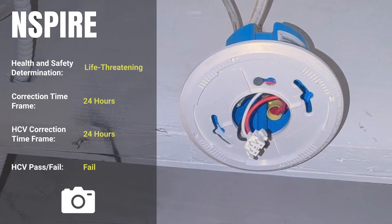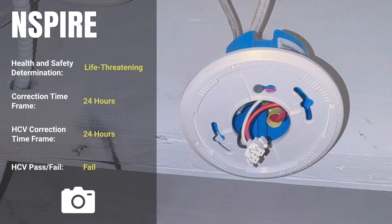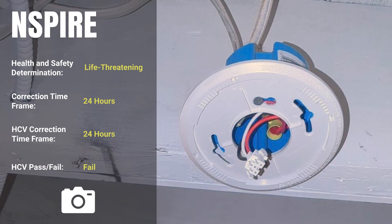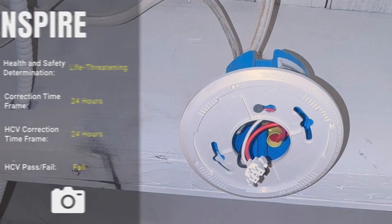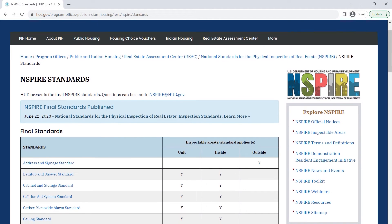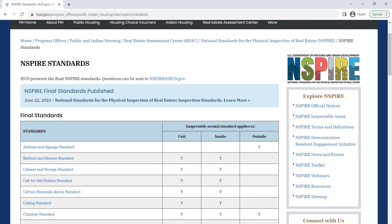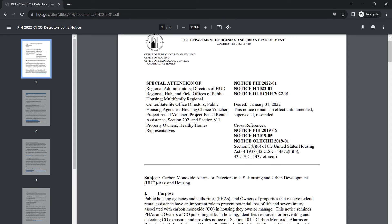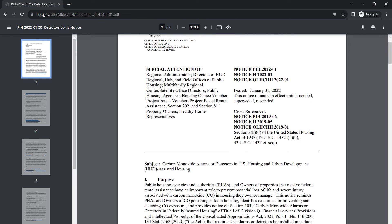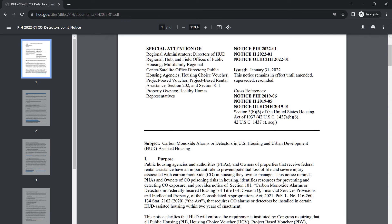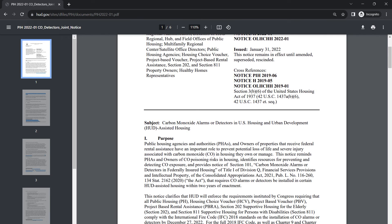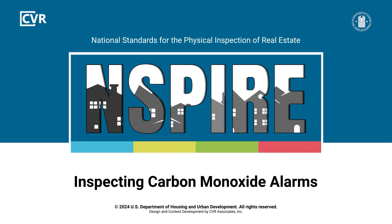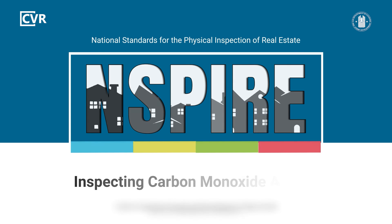For every INSPIRE standard, review the health and safety determination for each deficiency. As a best practice for the HCV program, photograph life-threatening or 24-hour deficiencies for the inspection report. For more details about inspecting carbon monoxide alarms and other inspectable items, review the INSPIRE standards on HUD's website. Also review PIH notices, including 2022-01, for guidance that PHAs, owners, and participants must follow regarding carbon monoxide alarm installation and maintenance. To see more INSPIRE inspection videos and other training resources, visit HUD Exchange.